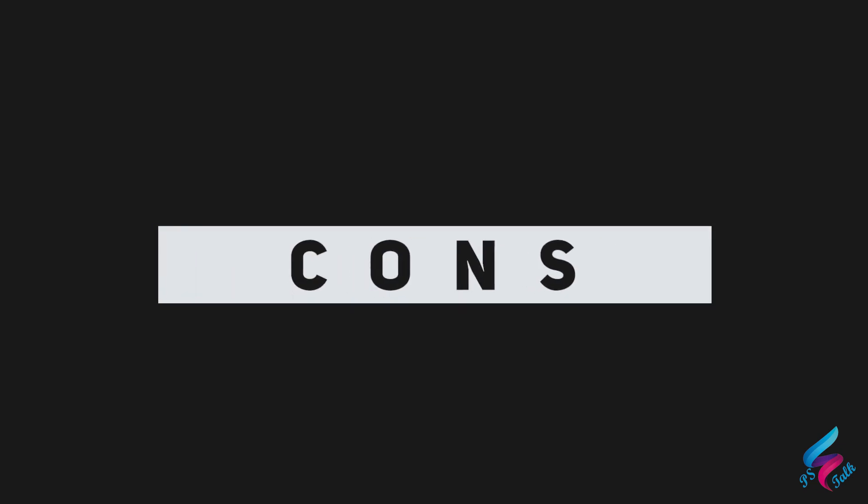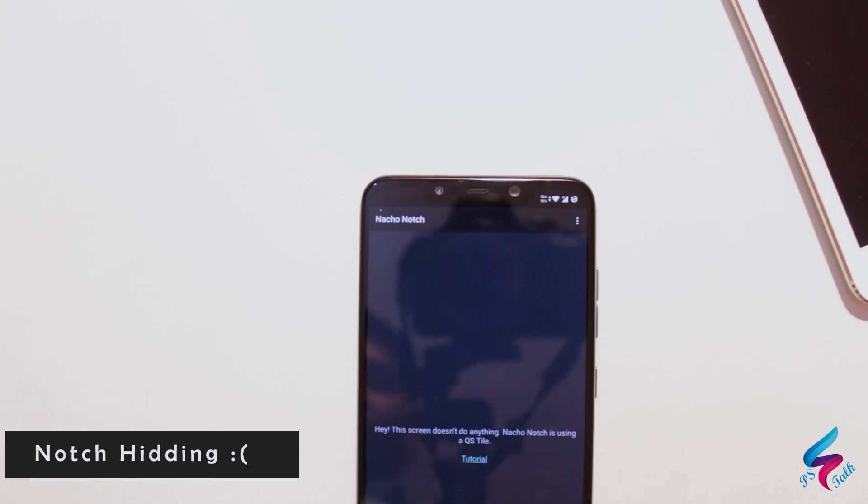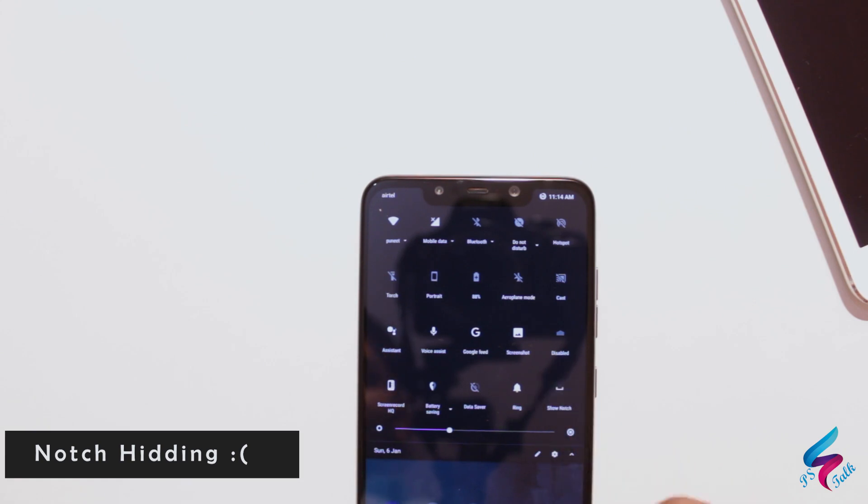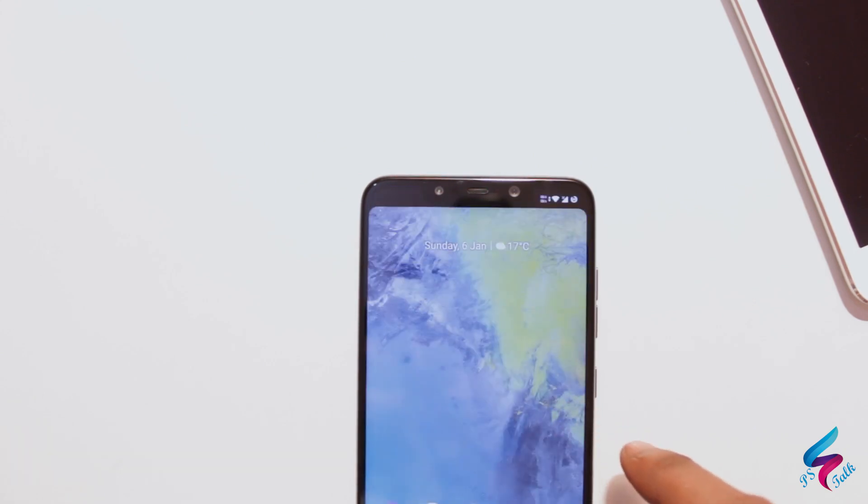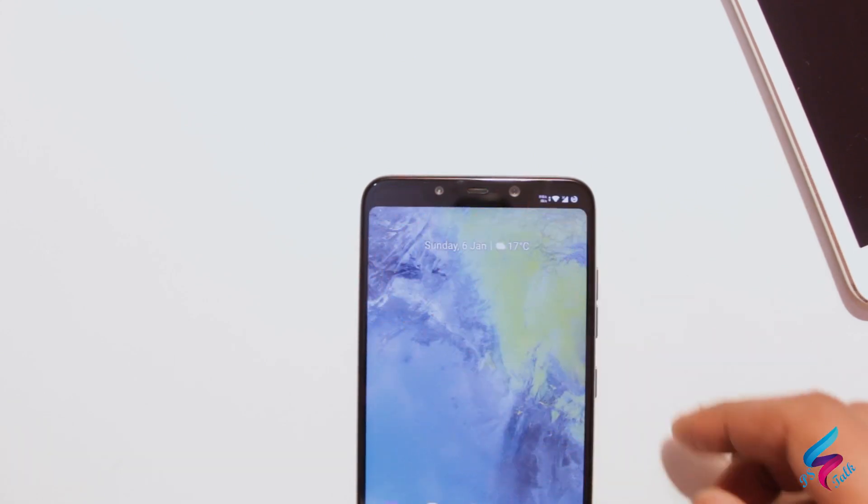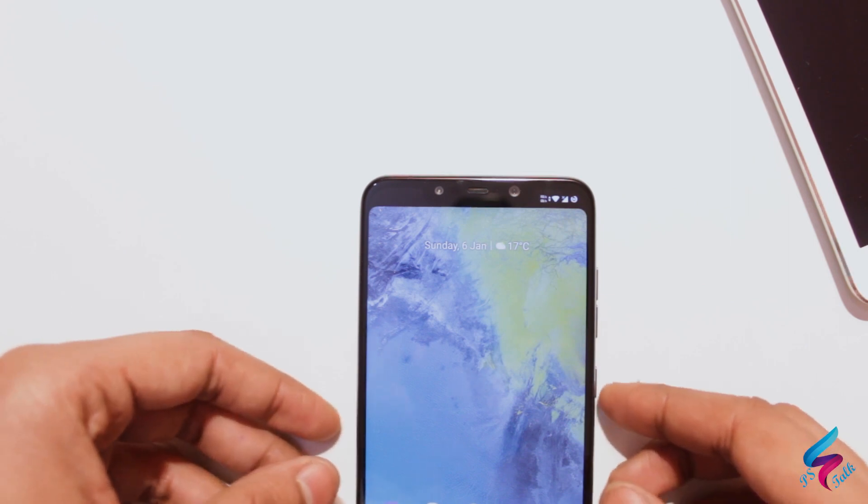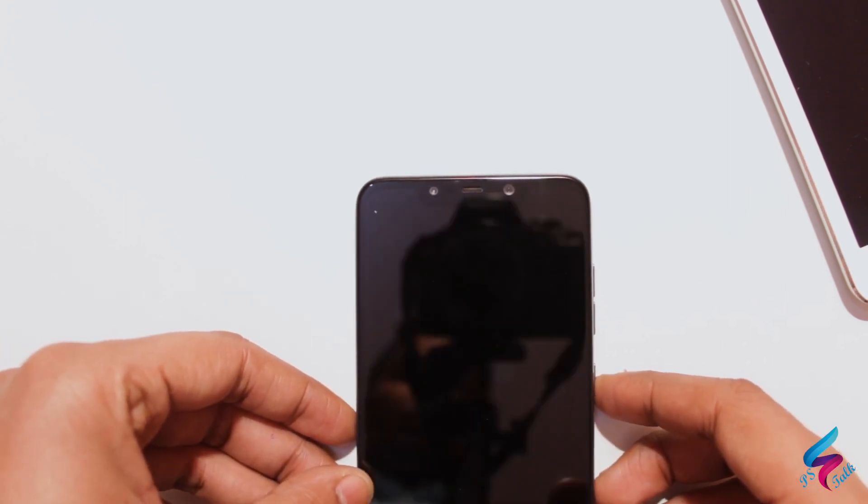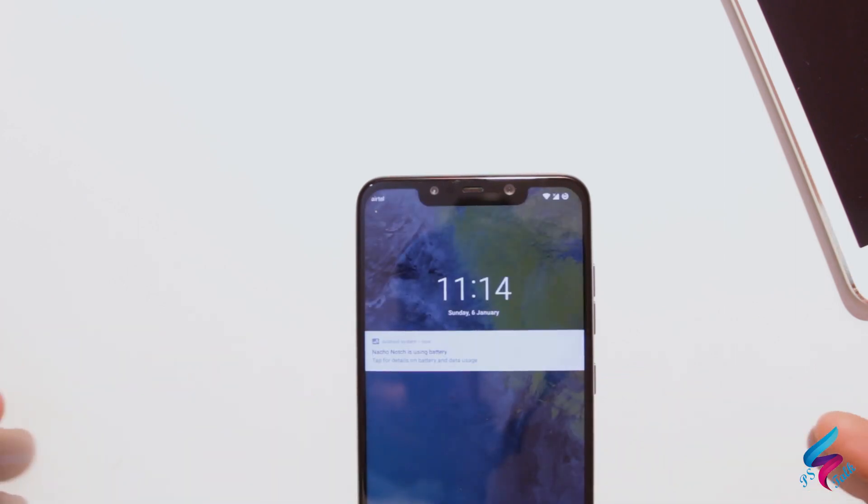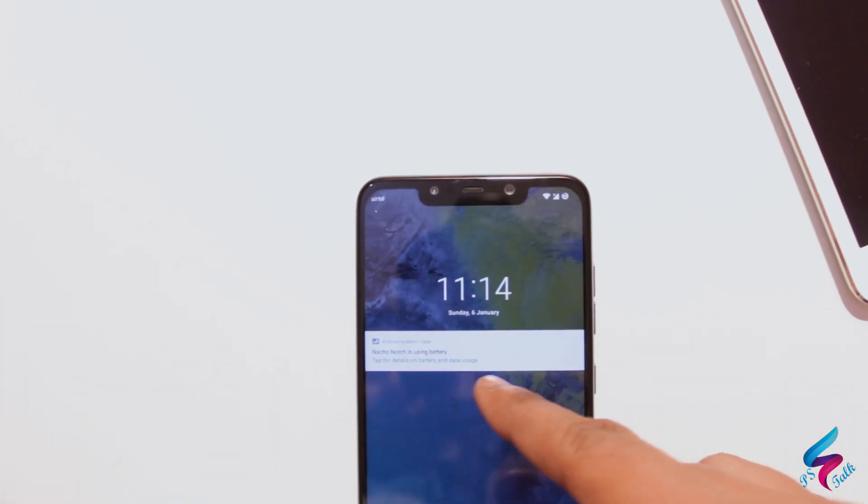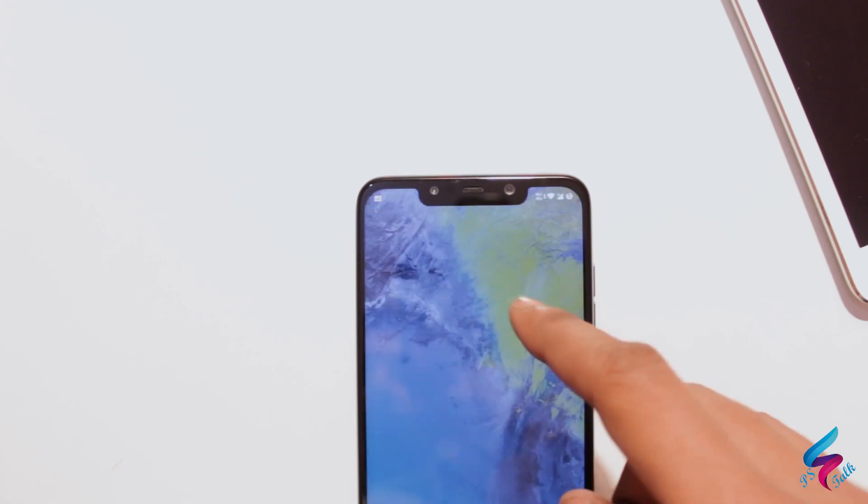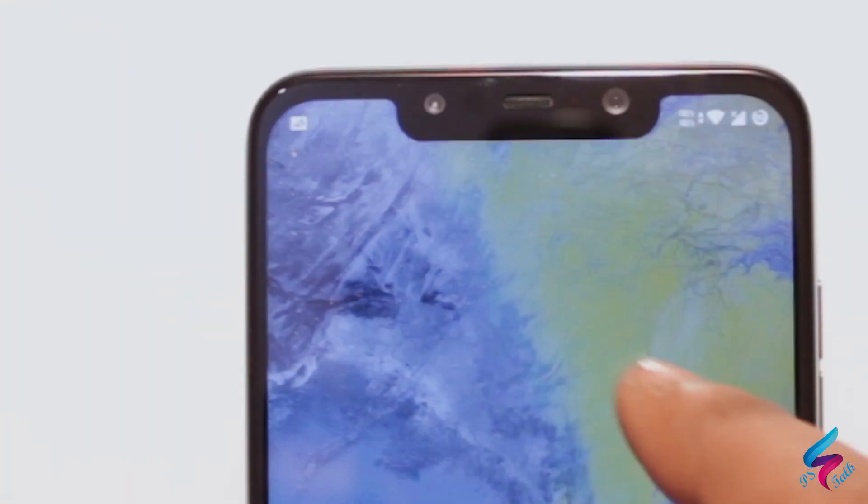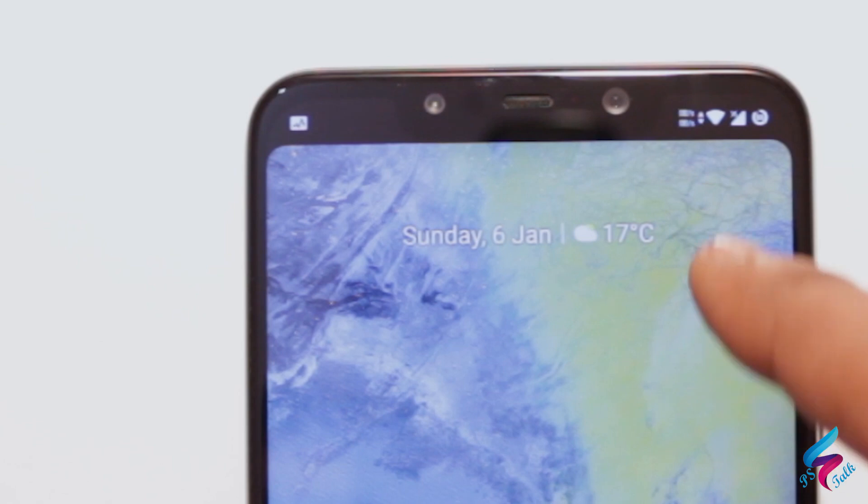Now let's talk about the cons. First annoying thing in this ROM is it does not support notch hiding. You can use third party apps like Nacho Notch to hide the notch, but it is not a good solution. Like if you lock your mobile, the notch will become visible and Nacho Notch also consumes lots of battery too. Other than that, when I unlock the display, the annoying animation of Nacho Notch is present.